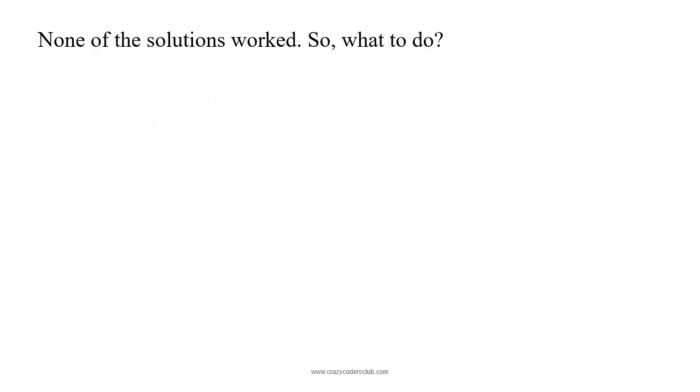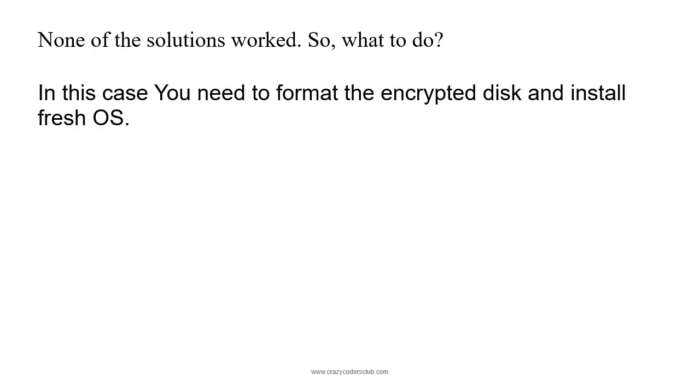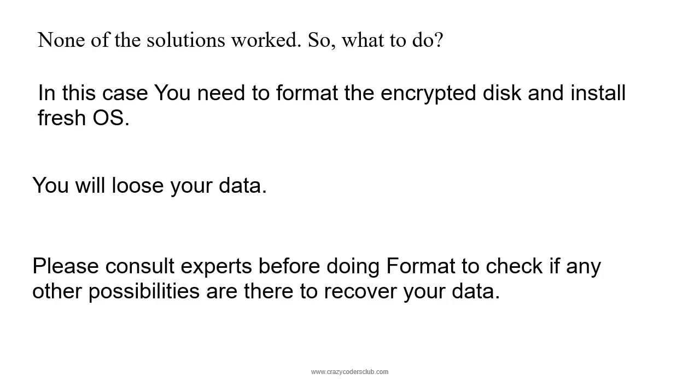If none of the solutions worked, what to do now? In this case, you need to format the encrypted disk and install a fresh operating system. You will definitely lose your data. Please consult experts before doing a format to check if any other possibilities exist to recover your data.